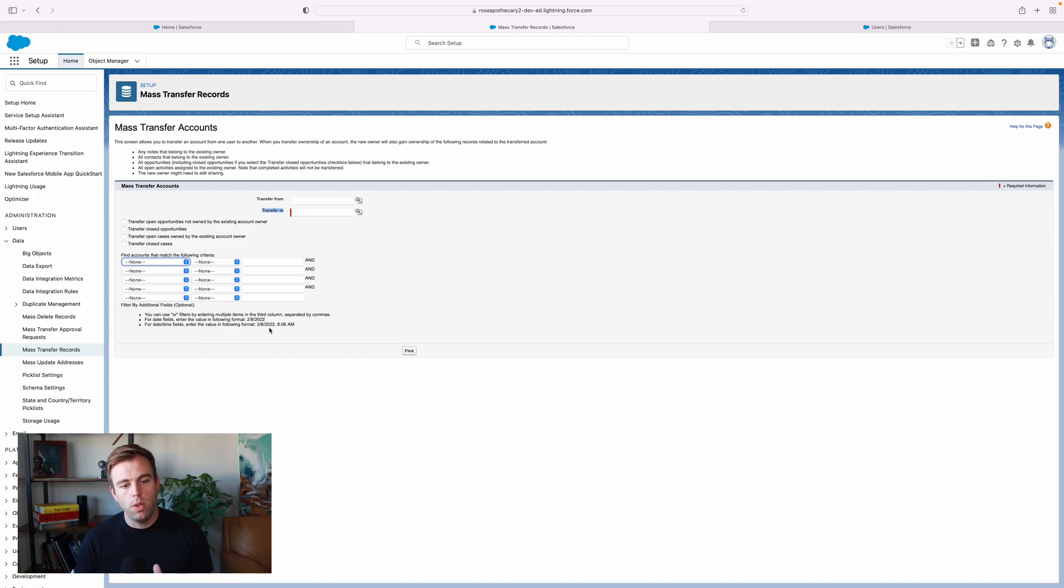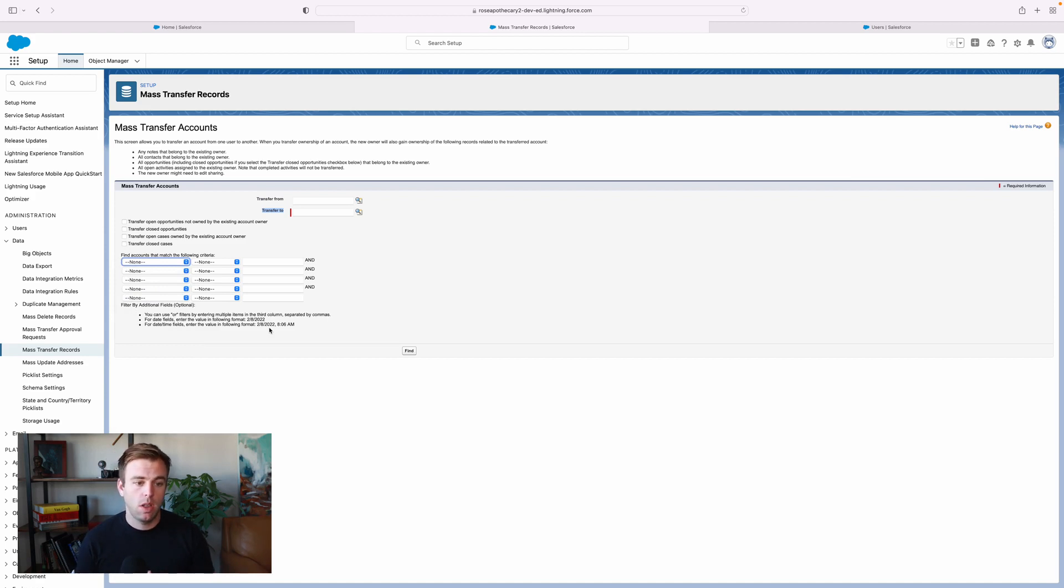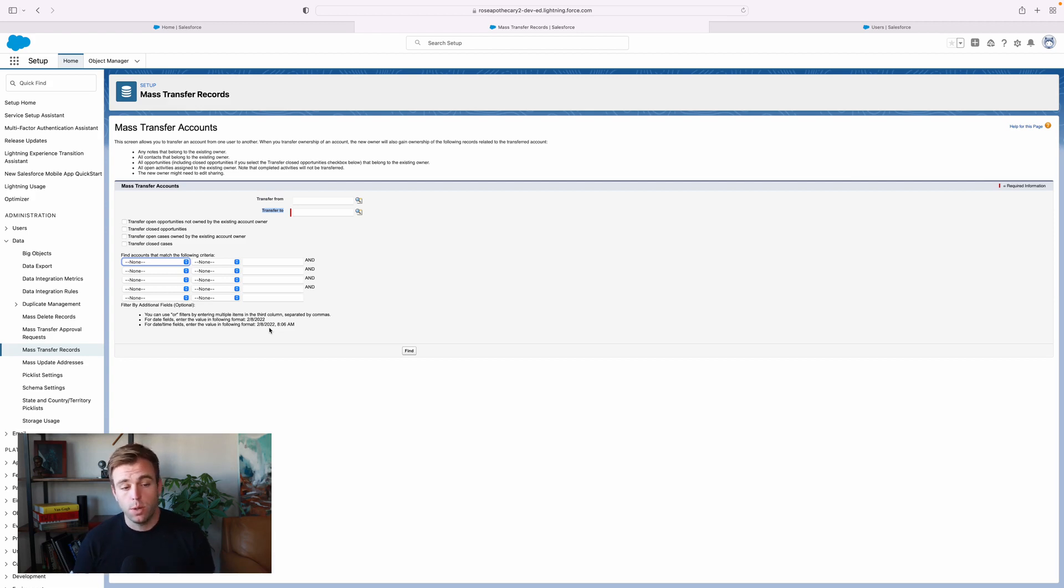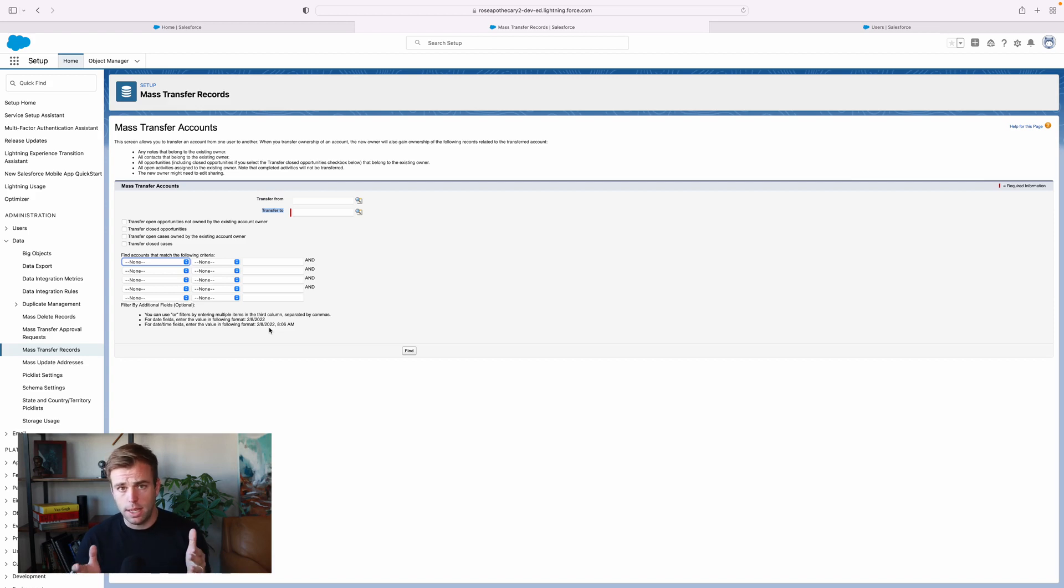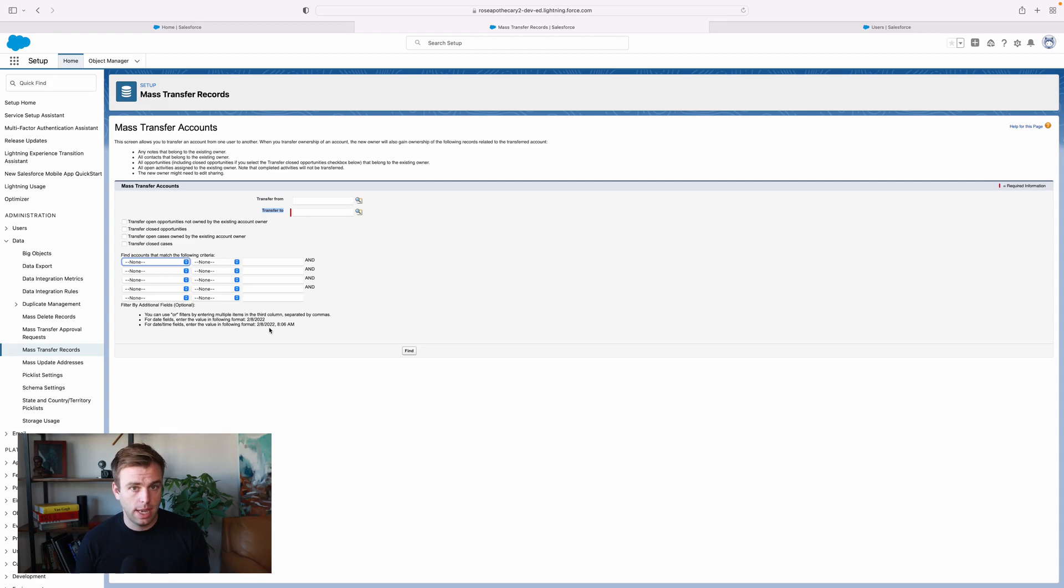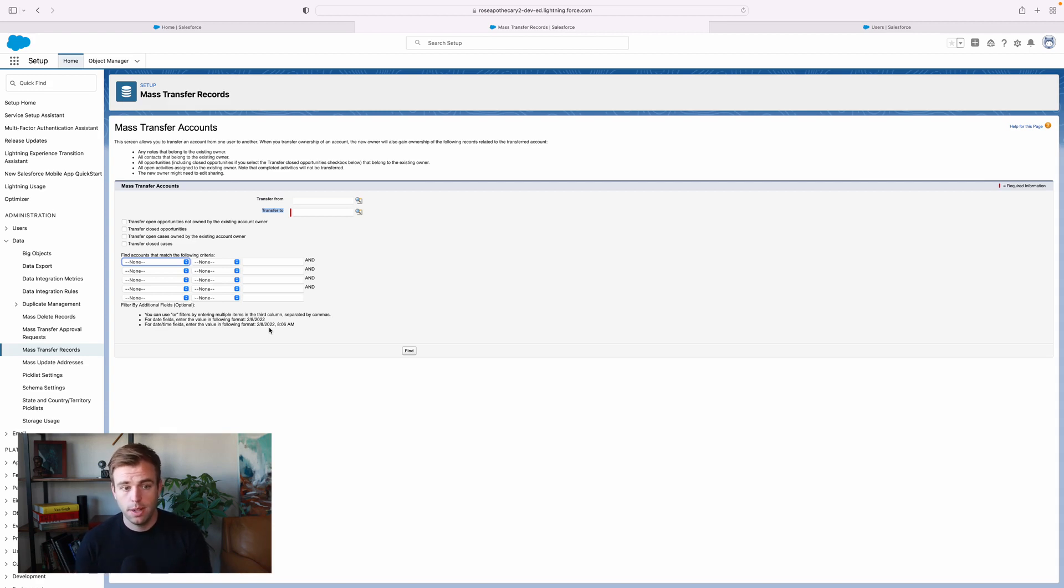Now, when you hit Transfer, it's going to bring the contacts along with it that are owned by the current owner. So if we have an account that's owned by David Rose and there's five contacts within that account, if four of those contacts are also owned by David Rose, they're going to transfer to the new owner.